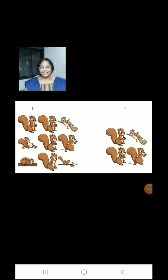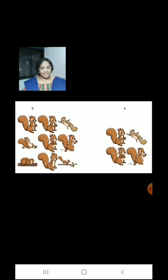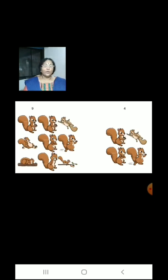Children, we have 9 squirrels on the left hand side and we have 4 squirrels on the right hand side. We have more squirrels on the left hand side and less squirrels on the right hand side.